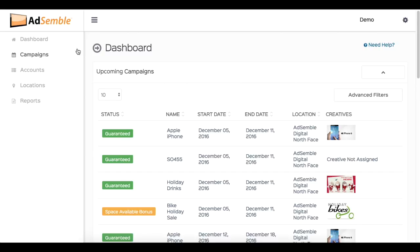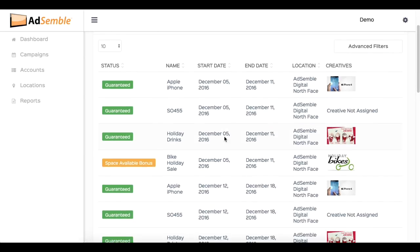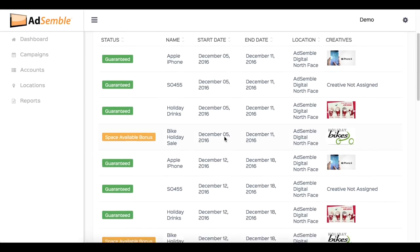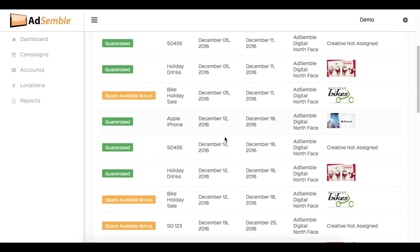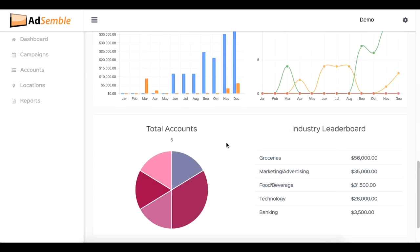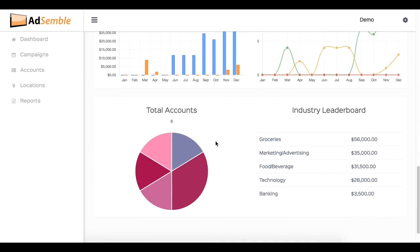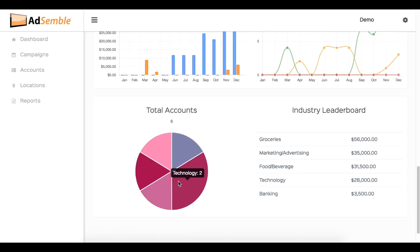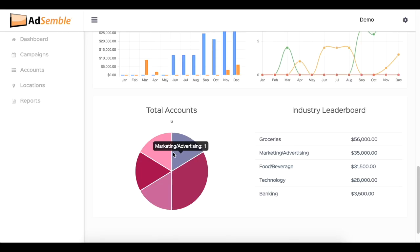Starting on your dashboard, scroll down. We will be analyzing these two graphs, total accounts and industry leaderboard. In your total accounts pie graph, you can see a collective breakdown of all your industries you sell the most to, and the number of campaigns associated to each one.